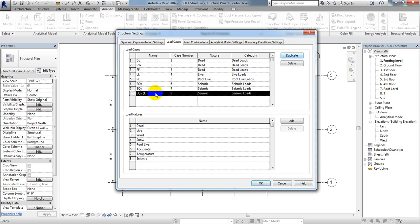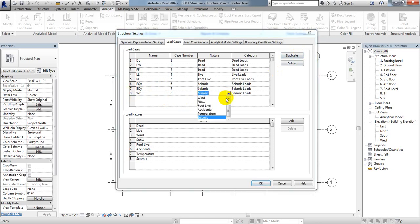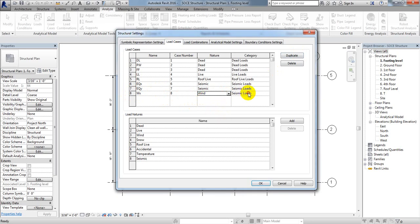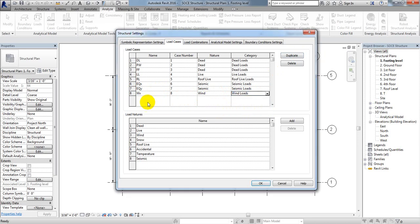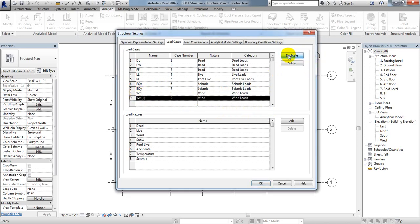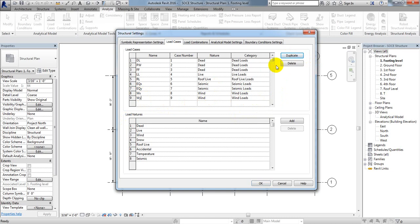Again duplicate for Wind X. From here select Wind type and Wind load category. Again duplicate for Wind Y, then select Wind type and Wind load category. We have now defined all of our load cases.